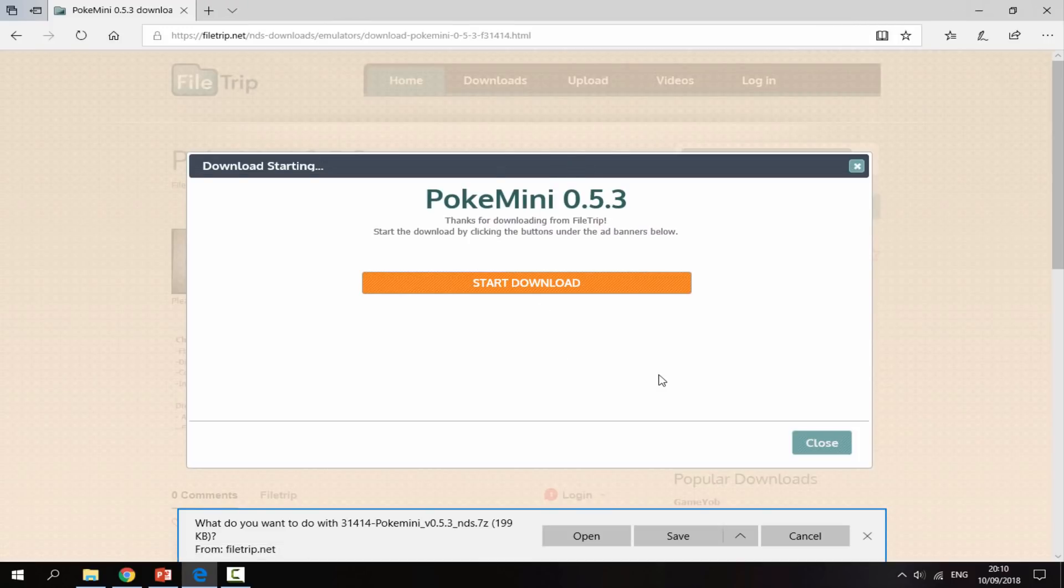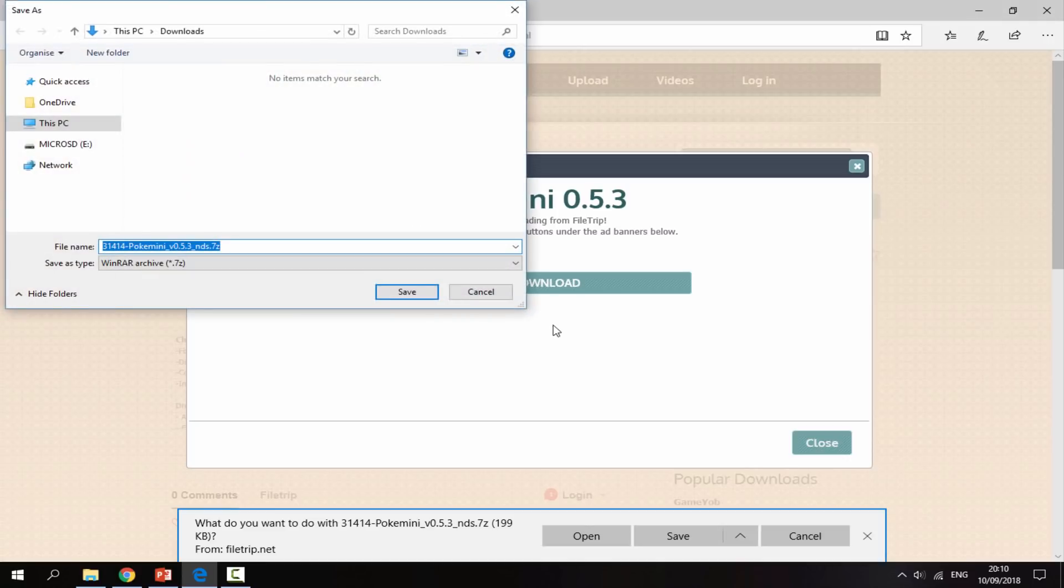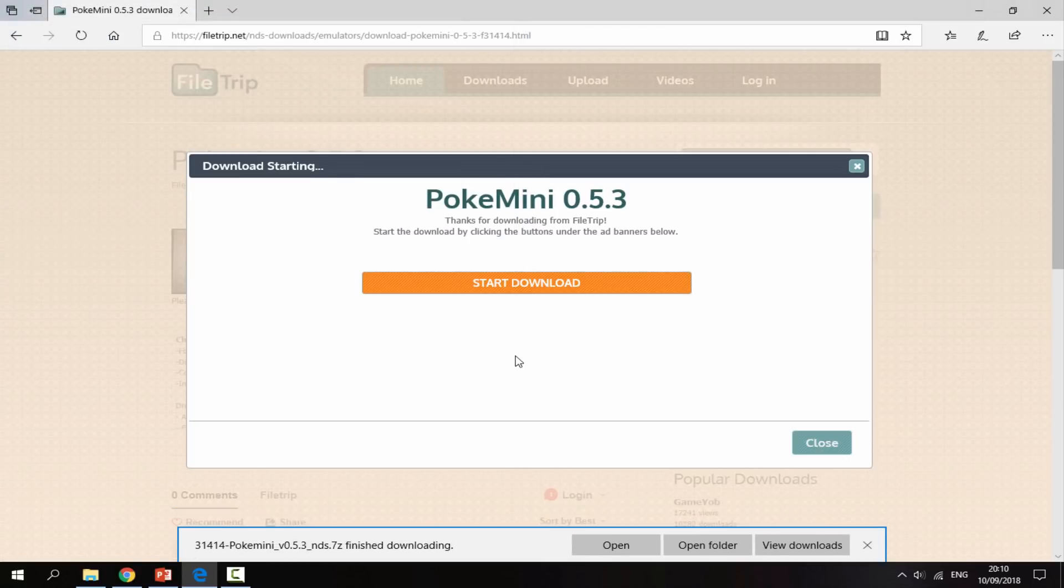Obviously it's not a virus because it's literally just a .nds file. So we're going to just save as and then I'm just going to save it in my downloads folder.